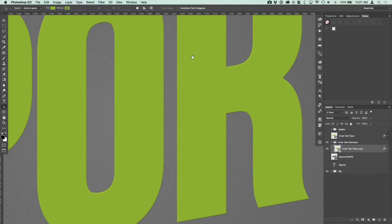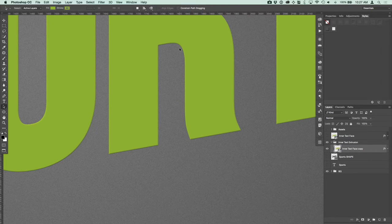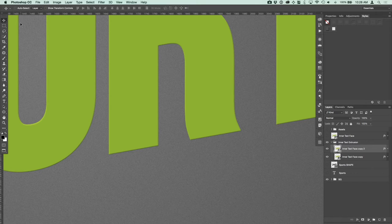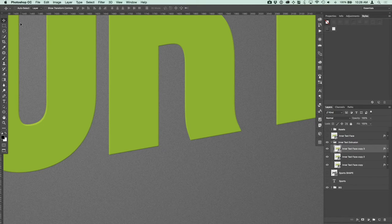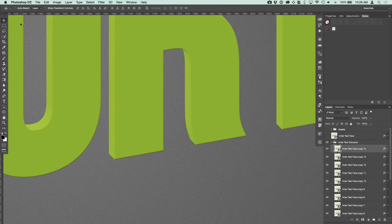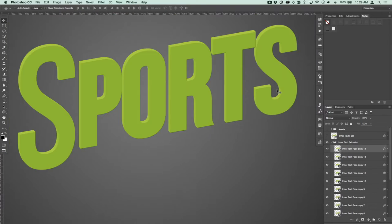Zoom in a bit and go down so we can see the edges and watch how the bevel and emboss effect builds up to make this look more 3D with shading. Press Alt and the down arrow key to create a new layer moved down one pixel, then without Alt press the right arrow to move it one pixel right. Keep repeating — Alt+Down then Right — until you have about 14 layers, which gives us the right amount of depth.